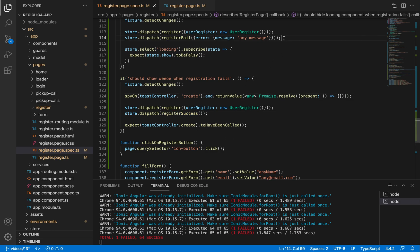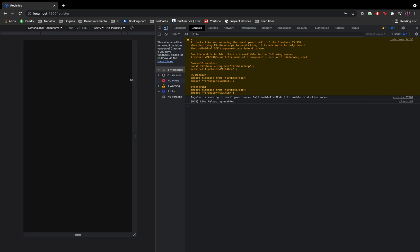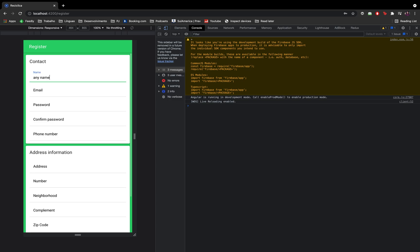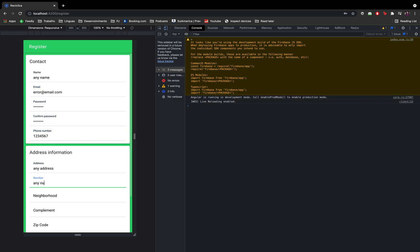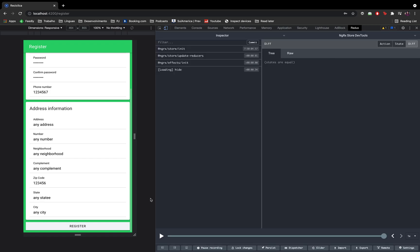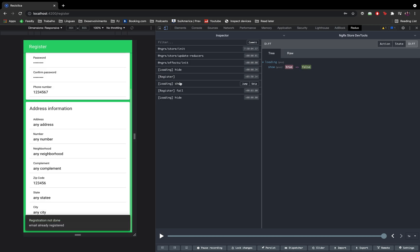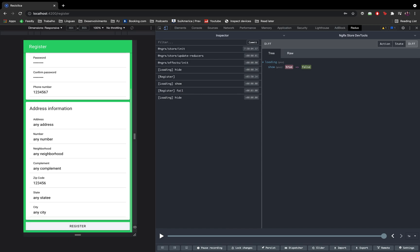The test didn't pass because I was calling the register success action instead of register fail — let me fix that. Now let's test this on screen. I'll test the error case first, filling all the fields and setting the error email. I'll open the Redux tab and click the register button: the register action is called, the loading component shows up, the register service is called, it answers with an error, the register fail action is called, the loading component disappears, and then we show the error message for 5 seconds.